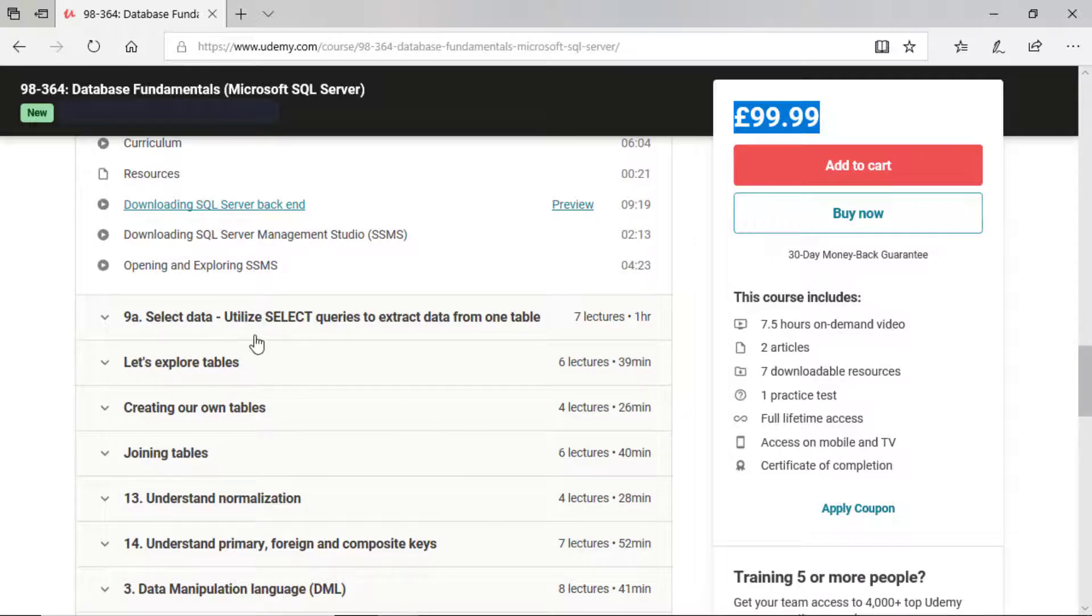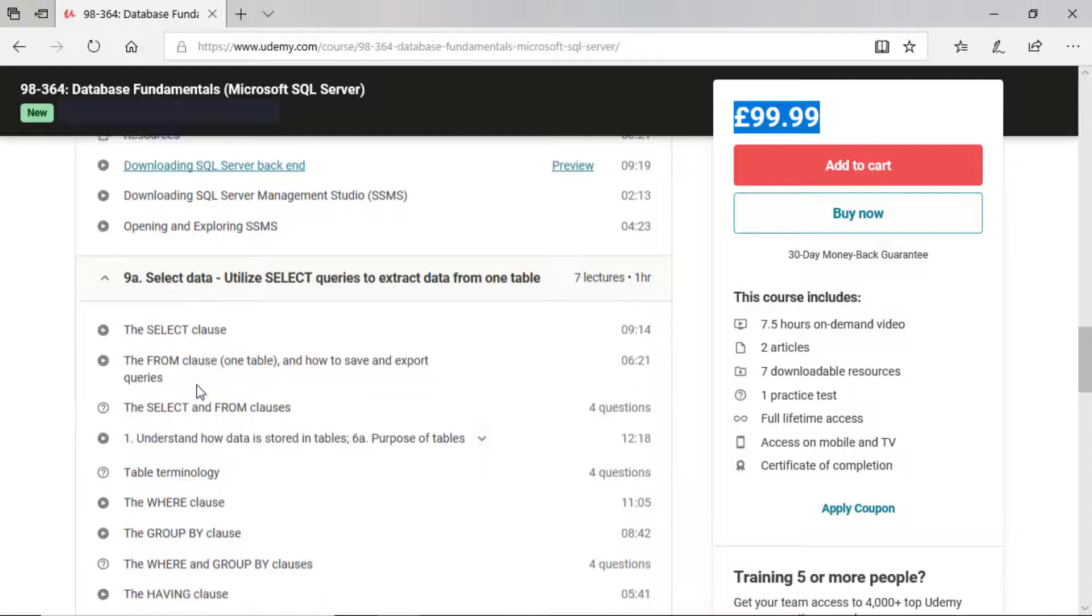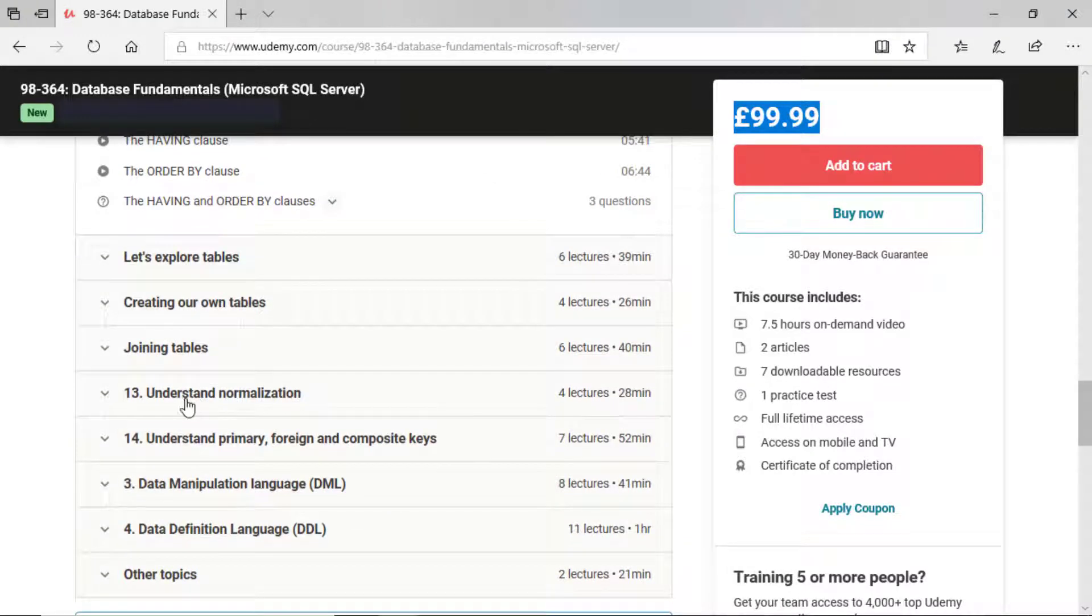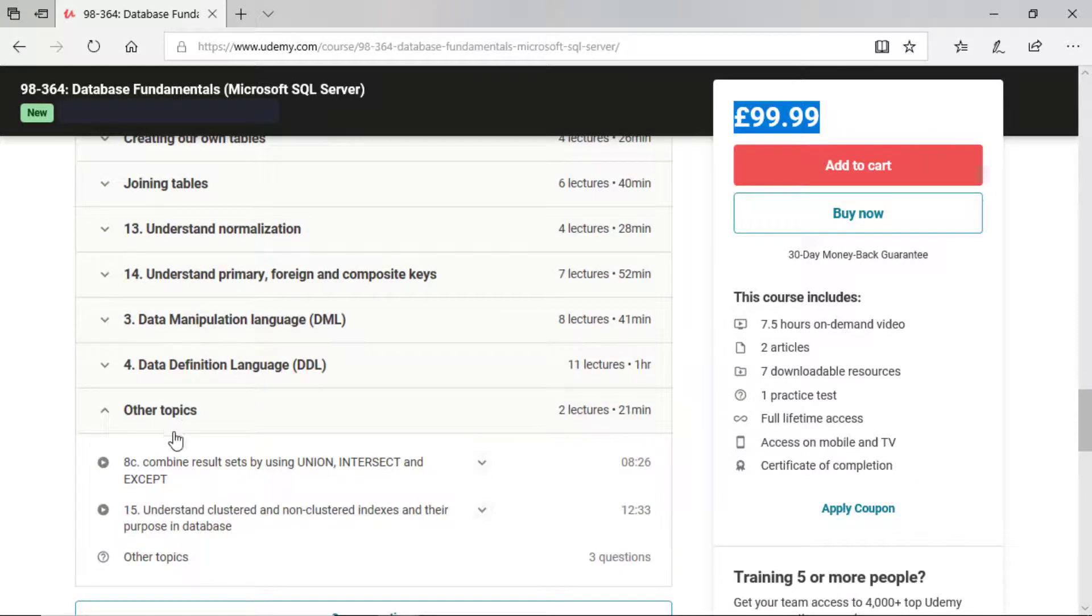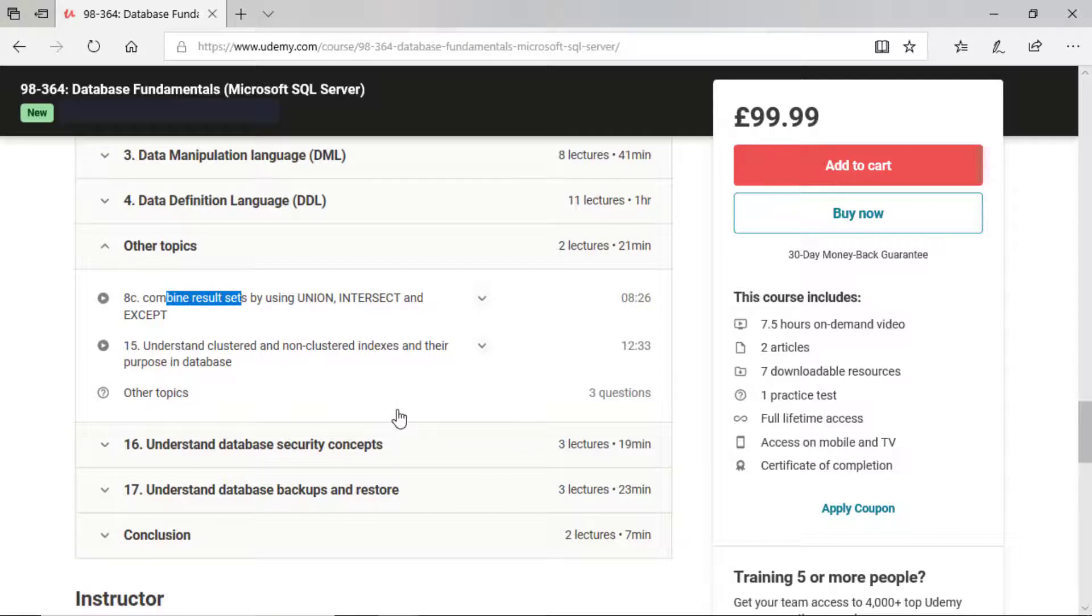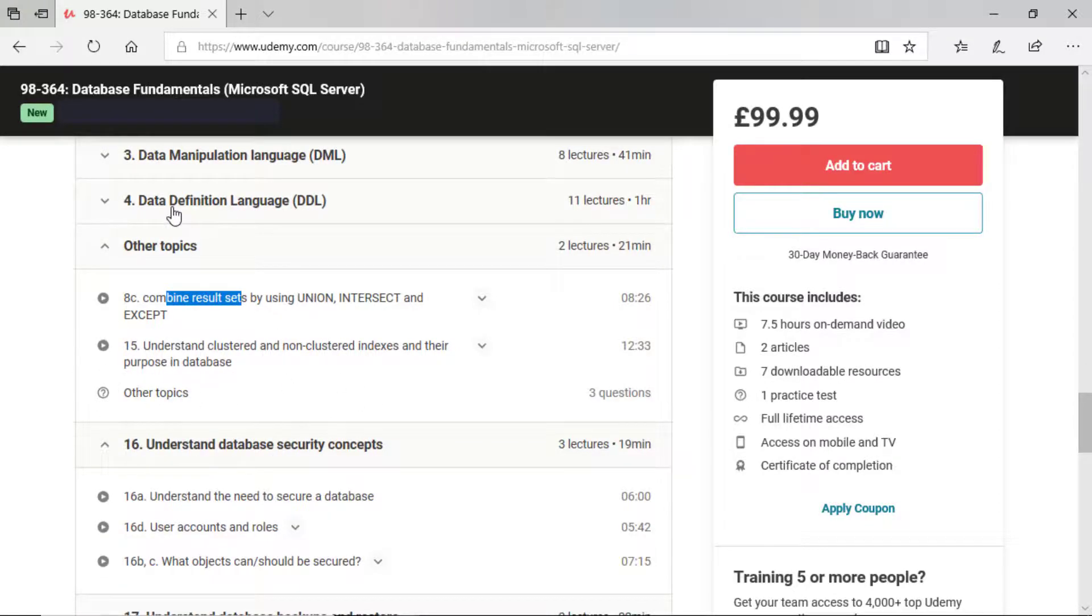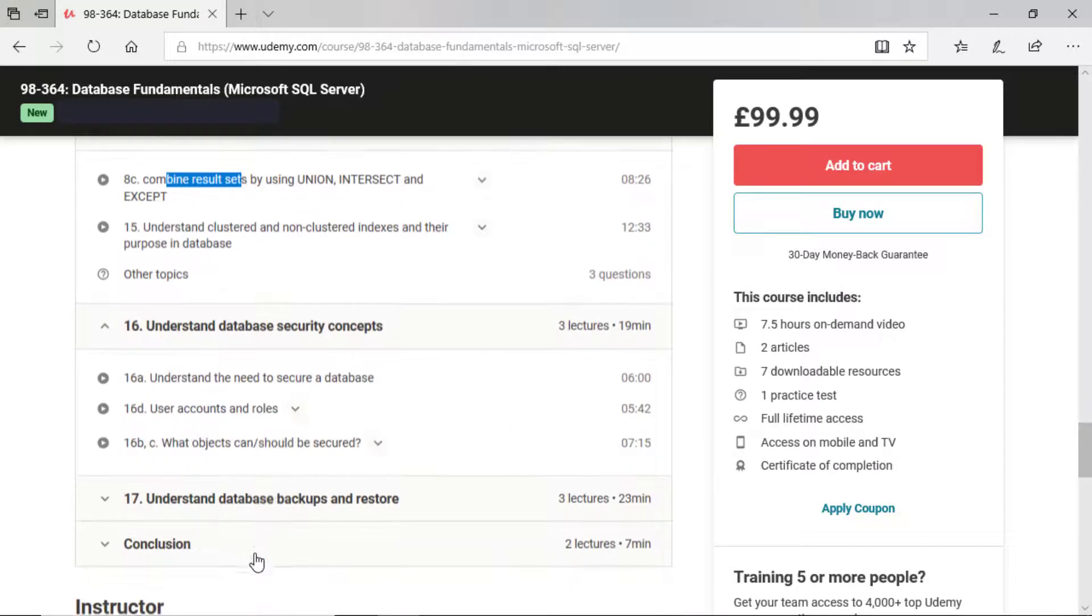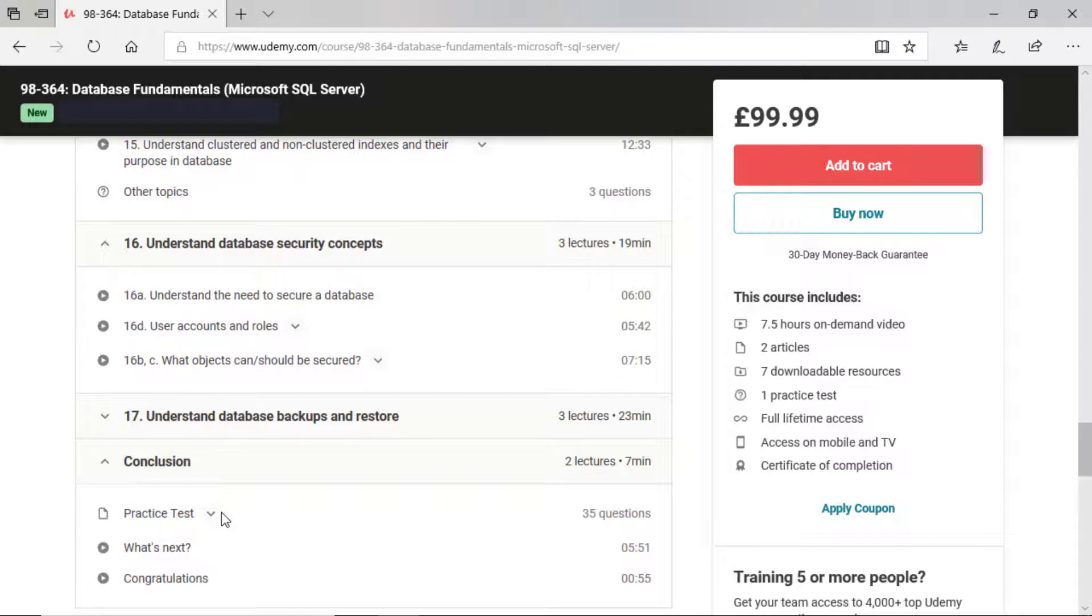So we will go through each and every step that we need in a better order than that list. So instead of starting with the concepts, we'll start with selecting data and then work our way into the concepts. We'll discuss normalization, foreign primary keys, data manipulation language, combining result sets, and database security concepts and backups and restore. There's also quizzes, generally at the end of each section, sometimes two in a section. And then at the end, I've got my own practice test, 35 questions. So you can see how you're doing.